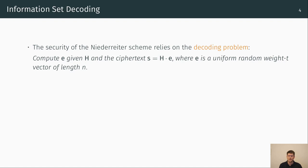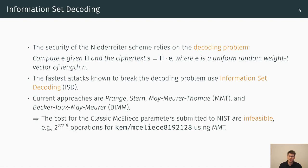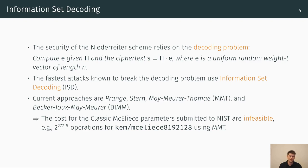The security of the Niederreiter scheme relies on the decoding problem which is defined as follows: compute the error vector e given the binary parity check matrix H and the ciphertext s which equals H multiplied by e, where e is a uniform random weight t vector of length n. The fastest attacks known to break the decoding problem use information set decoding or short ISD. Current approaches like Prange, Stern, May-Meurer-Thomae (MMT) and Becker-Joux-May-Meurer (BJMM) solve the problem of the classic McEliece parameters submitted to NIST with an infeasible cost, which is of course as desired from a security point of view. For example, the approach MMT requires 2^77.6 bit operations for the highest parameter set.